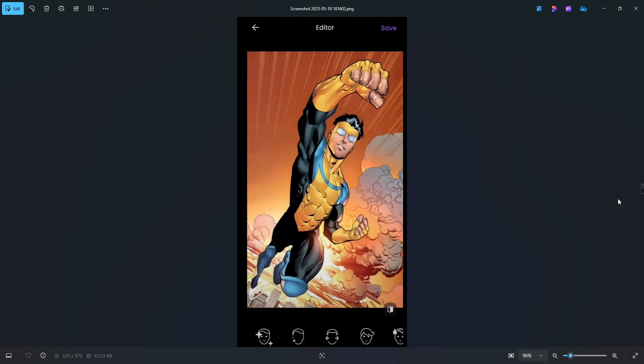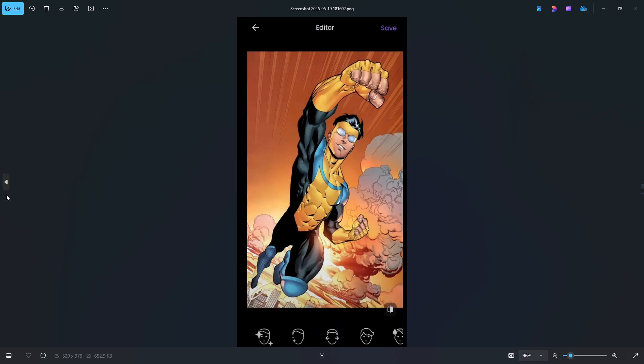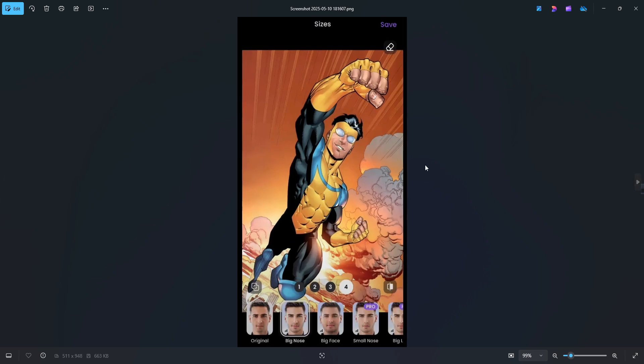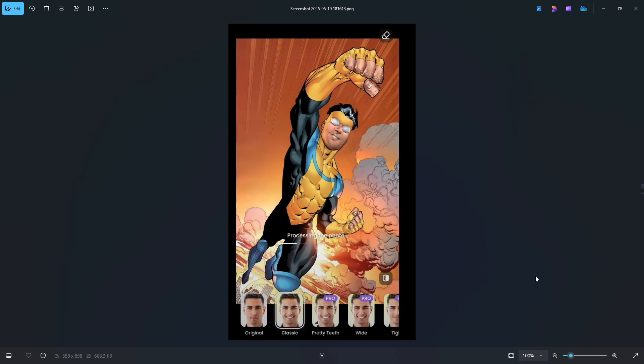Now you can add some dimples to it. You can make the nose a little bit bigger. As you can see you can choose these filters right here. Just choose the filter that you prefer the most.